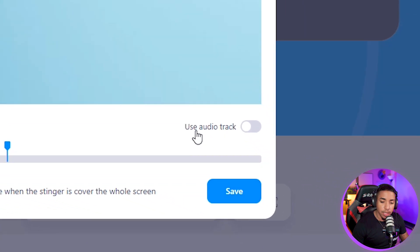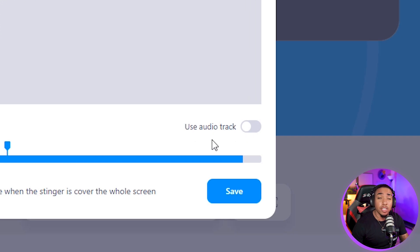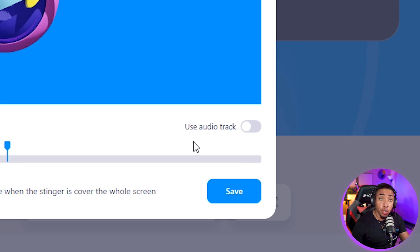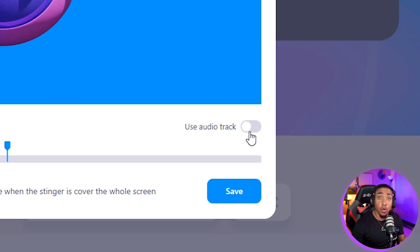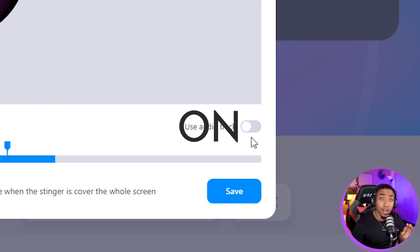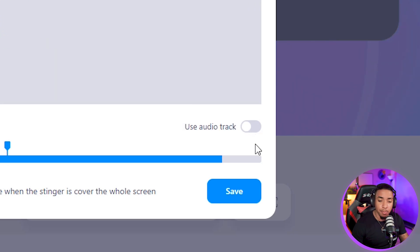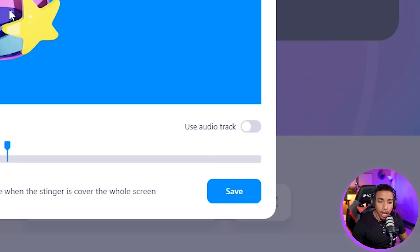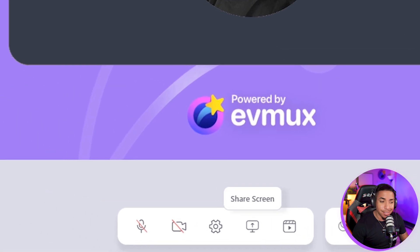Before that, you'll see the option to use an audio track. What this means is that if your stinger transition has music, you have the option to toggle that music on and off, which is simply amazing. We don't have music for this, so I'm just going to leave it off. I'm going to hit save.